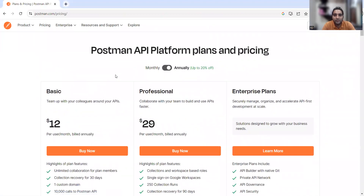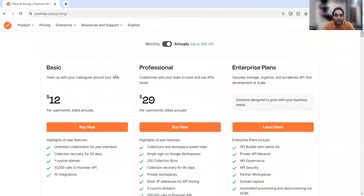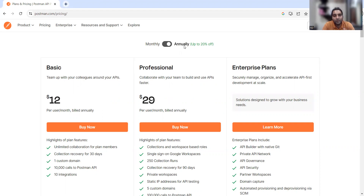These are the various pricing plans — the basic amount and professional amount. If you want to purchase a basic plan, it has unlimited collaboration for plan members and you can recover the collection for 30 days. You can perform 10,000 calls to the Postman API.